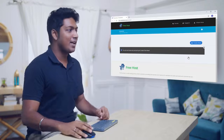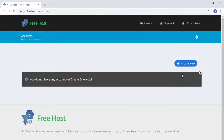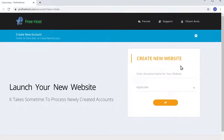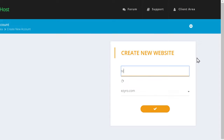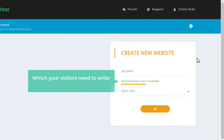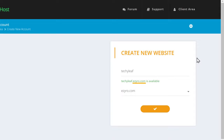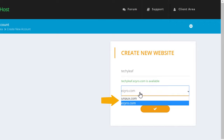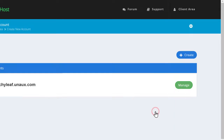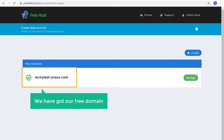So to get your own domain name, let's click Create New and enter the name you want for your website. I'm going to enter Techie Leaf. As you can see, we have got our domain here — this is the address which your visitors need to enter to reach your site. If you want to change this part of the domain, just click here and select the name you want. Now to get this domain, click this button. We have now got our free domain.